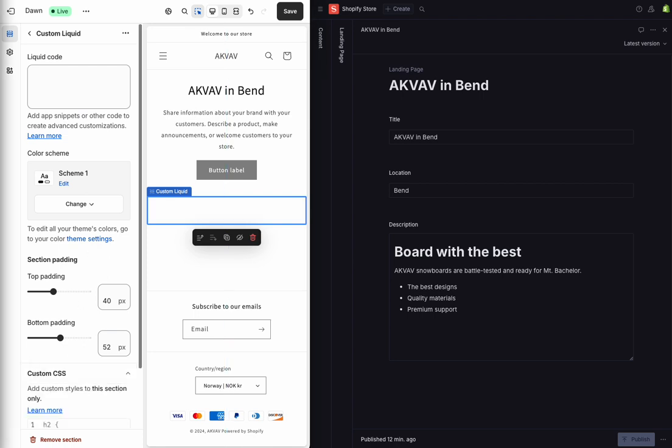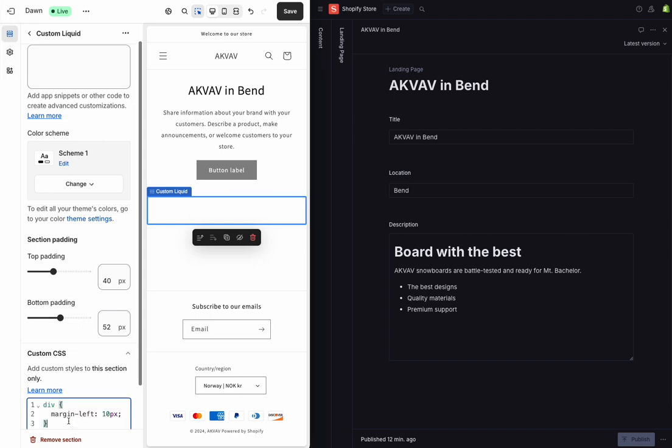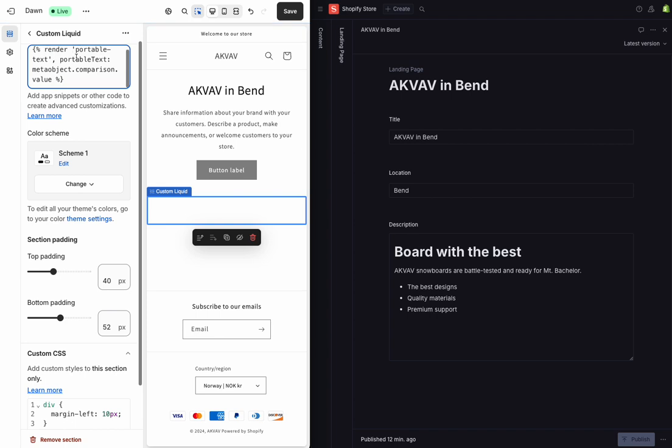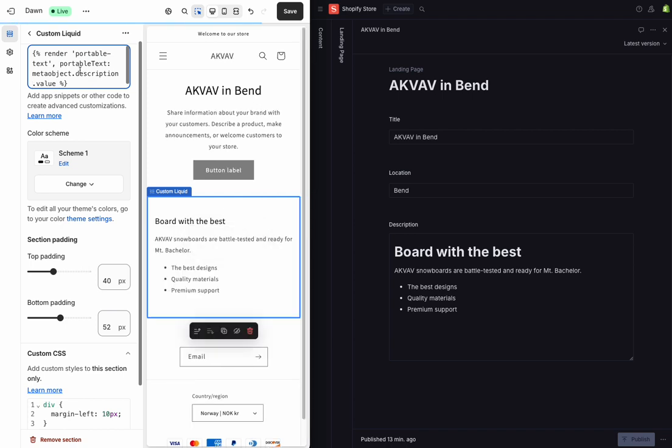So what I'm going to do next is, referencing the snippets that I have already synced over, I'm going to copy and paste in a simple Liquid command that's going to tell me I want to render using the portable text snippet that I've synced over, referencing the description field on my meta object.